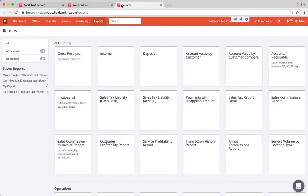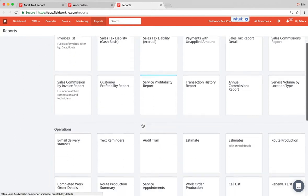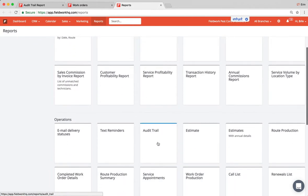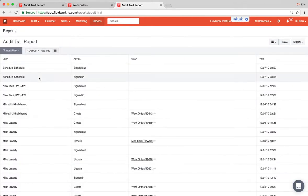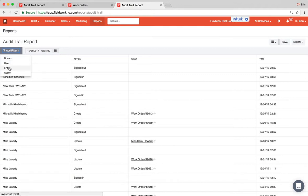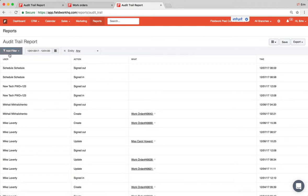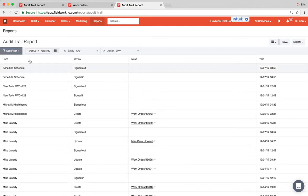In this video I'll cover finding and restoring deleted documents. In your audit trail report you will be able to add filters for both entity and action.